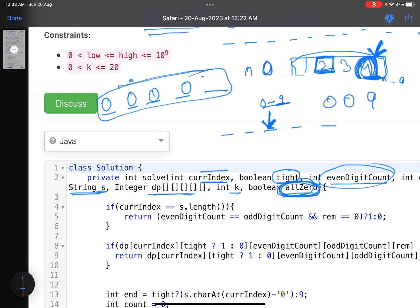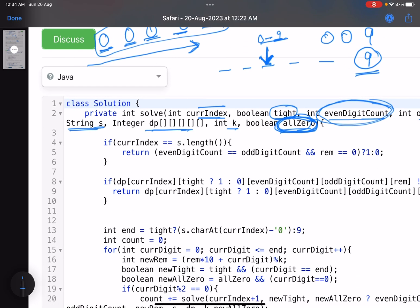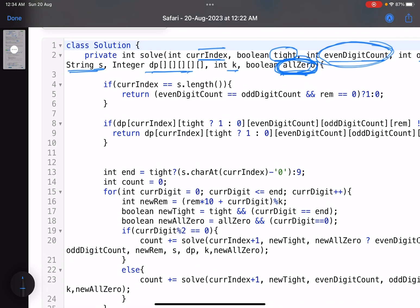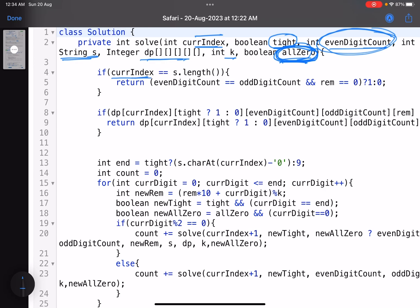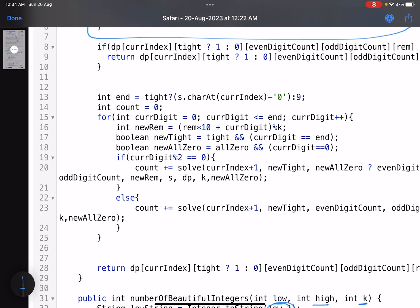For example, if I write 009, that's actually just 9. The count of even digits should be zero, not two. So we keep track of whether all digits placed so far are zeros. When we reach the end of the string — all positions filled — we return 1 if the count of even digits equals the count of odd digits and the remainder equals zero, meaning a valid beautiful number was found; otherwise we return 0.